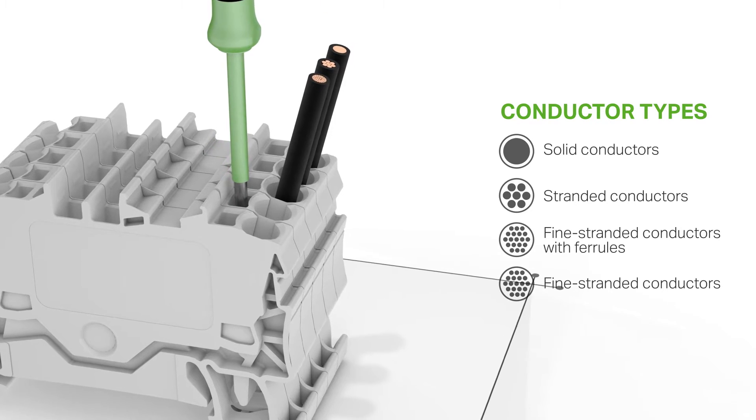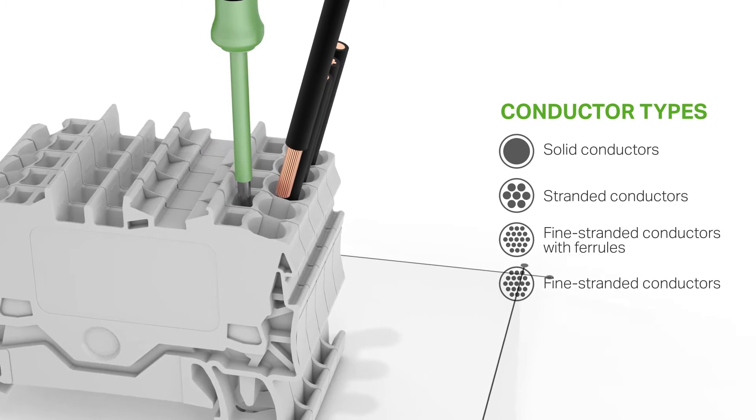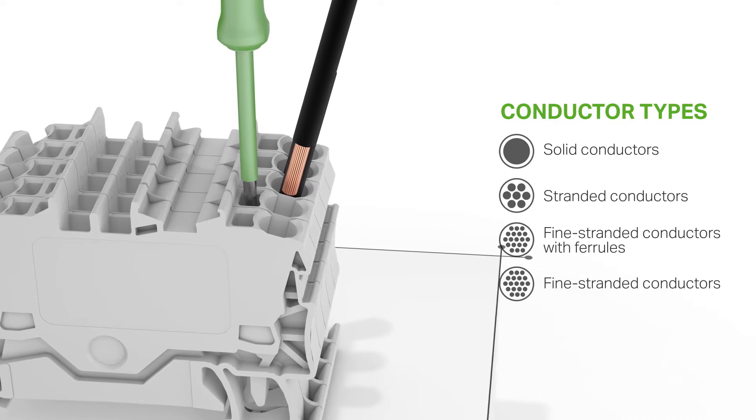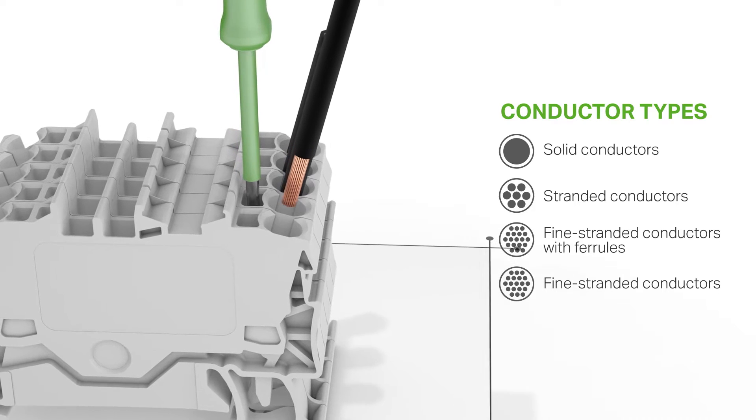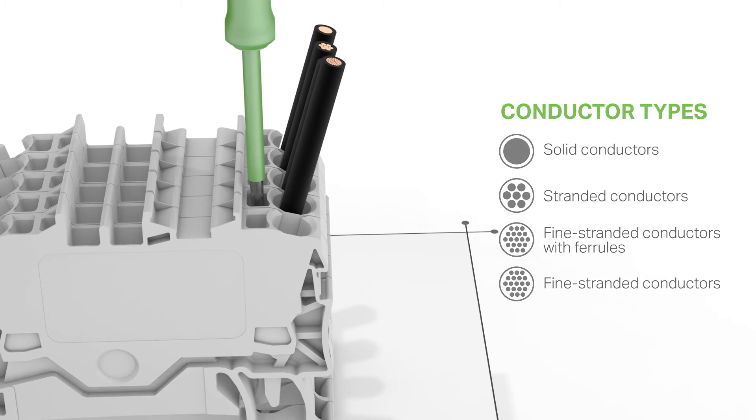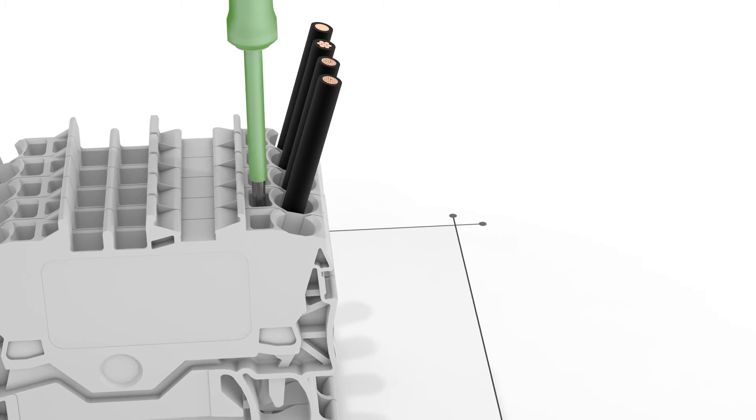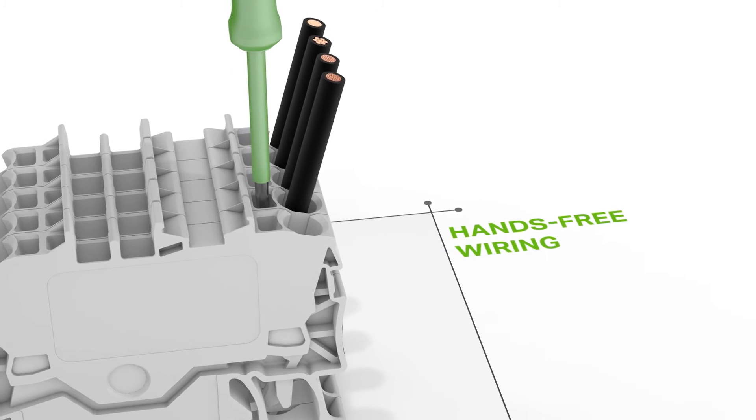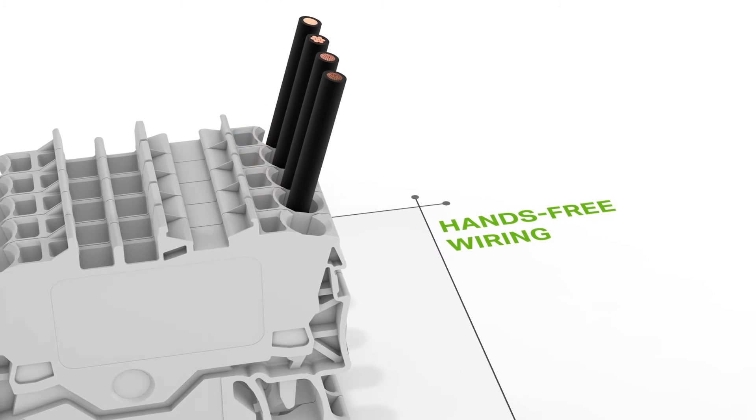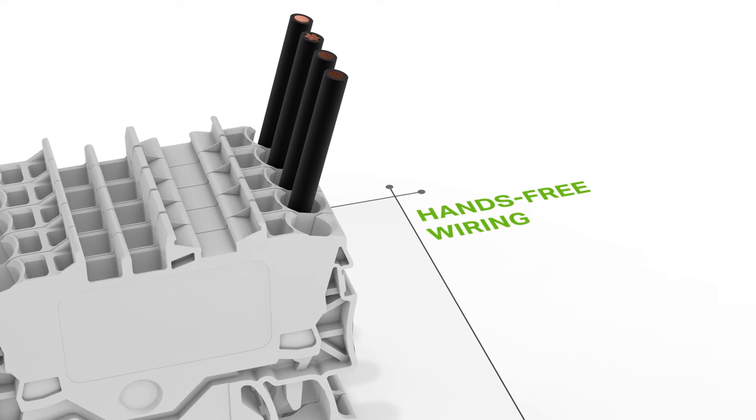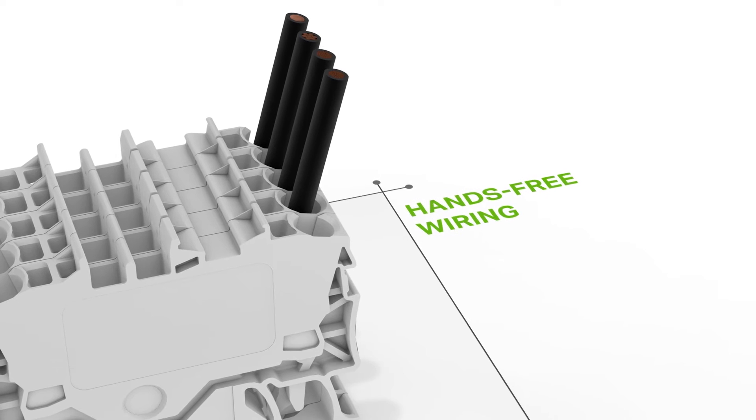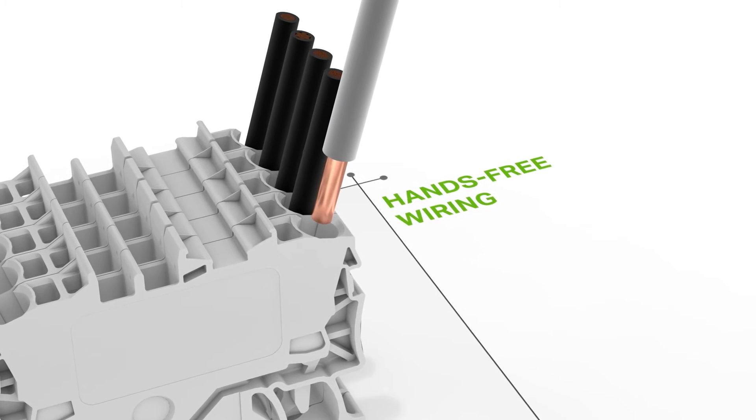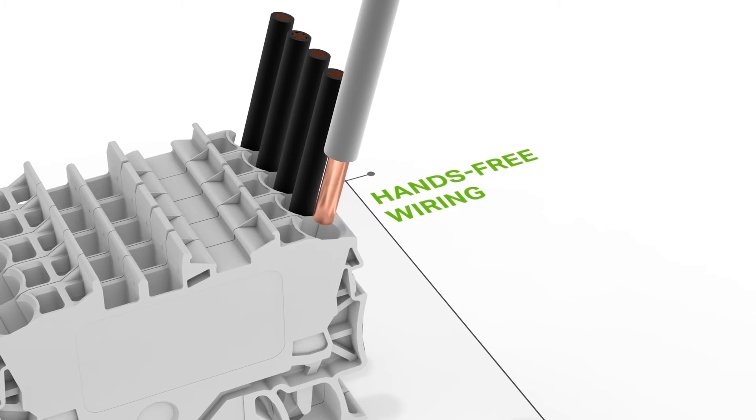Unprepared fine stranded conductors without ferrules are always connected by inserting the operating tool into the operating slot, which remains there until termination is complete. This way, the clamping unit is marked and kept open for hands-free wiring.